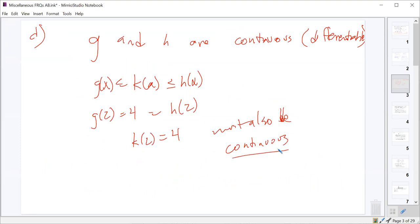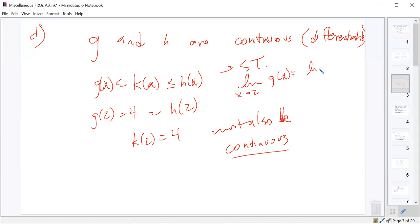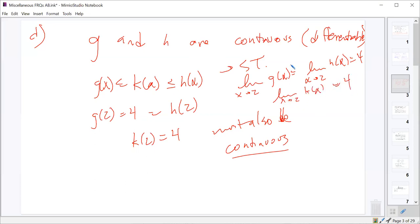Student: Could you repeat that last part? How do you know the limit of k is also approaching 4? The squeeze theorem says that if the limit as x approaches 2 of g of x equals the limit as x approaches 2 of h of x, which equals 4, then the limit as x approaches 2 of k of x also has to be 4. So the limits of all three must be 4, and the value of k must be 4 there. If the limit as we approach 2 is 4, and the value at 2 is 4, then it's continuous at x equals 2.